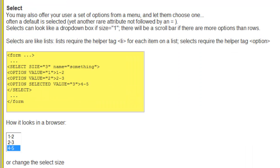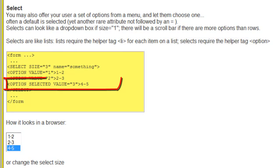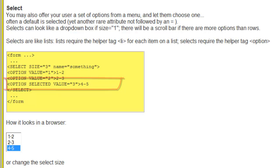Finally, the select tag, which again comes with an option helper tag. There's a variation on a theme where you can have a selected value for one of your options.